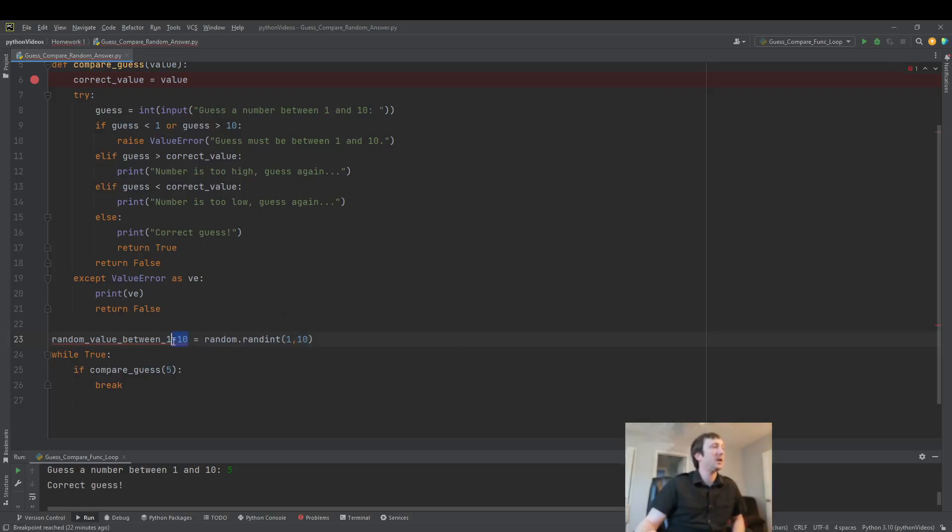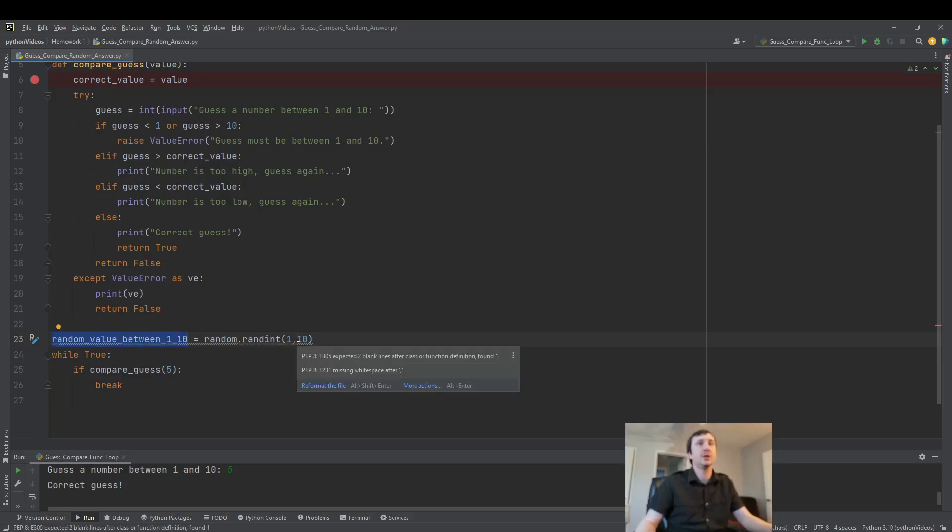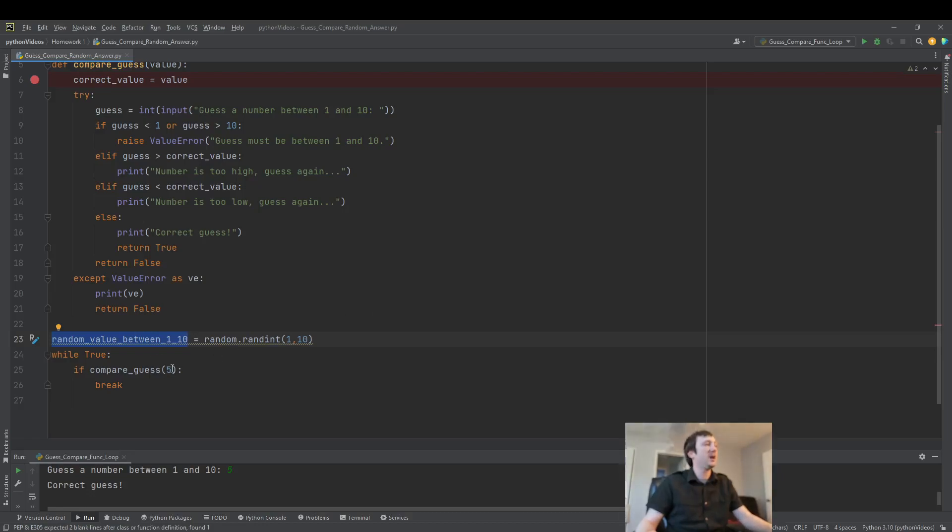I think it doesn't like how I wrote this variable. There we go. So here we've generated a random value between 1 and 10. And now we're going to use that in place of 5.